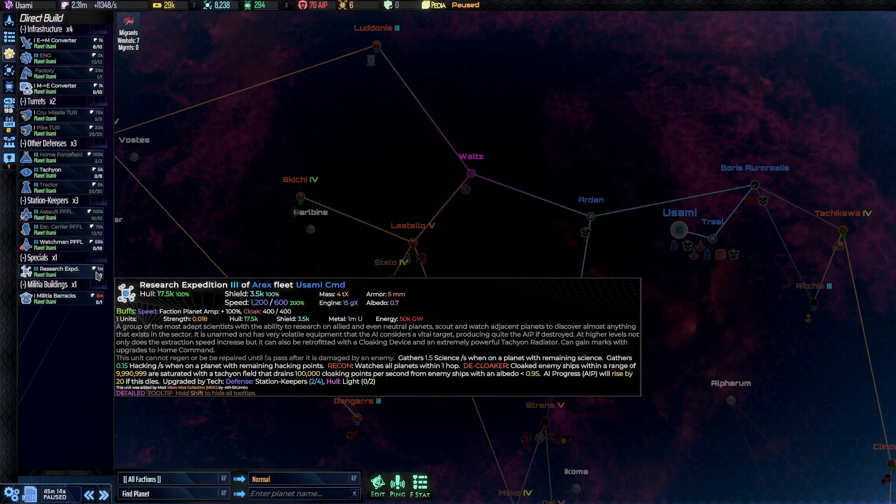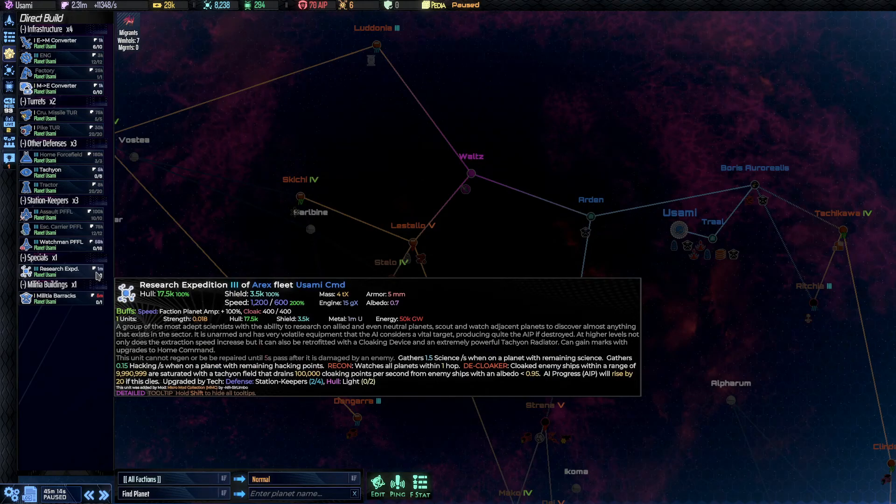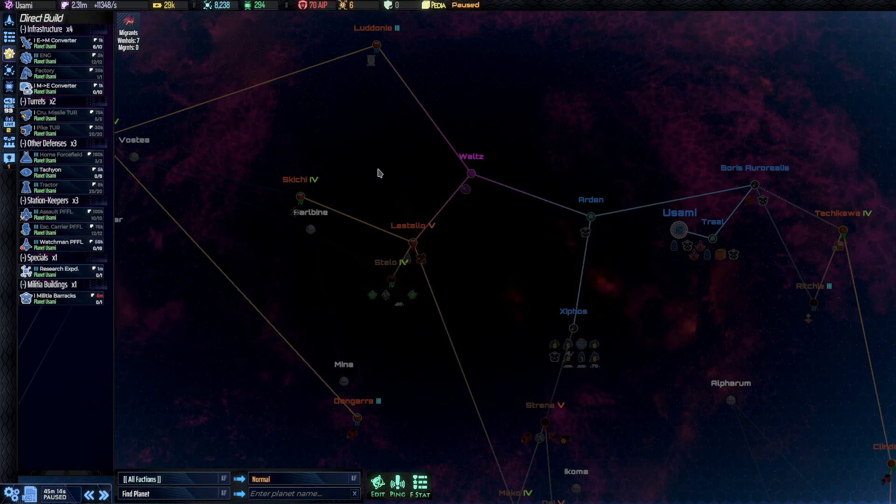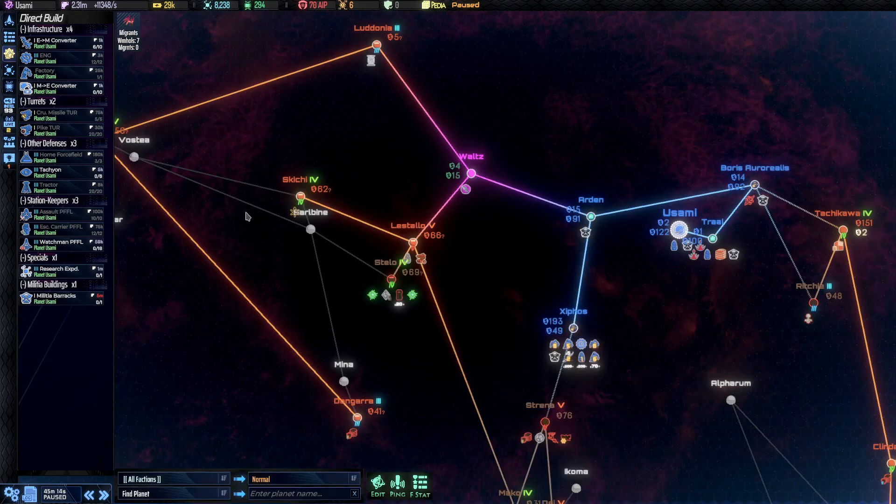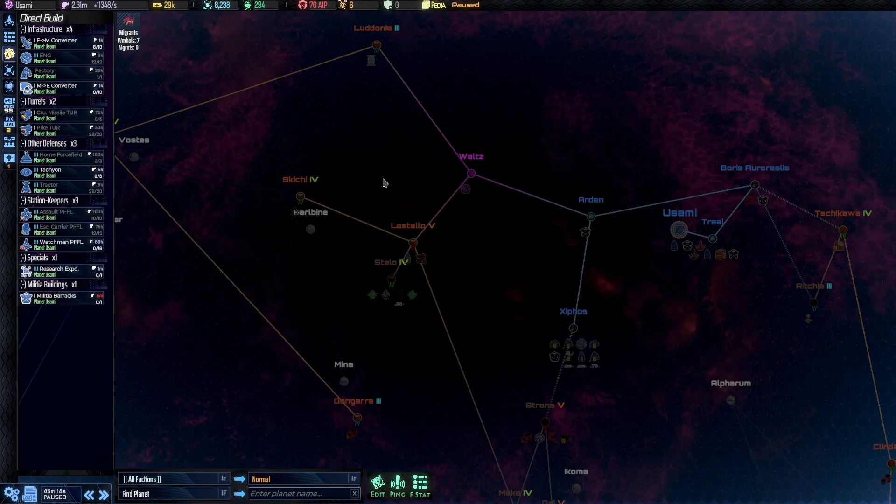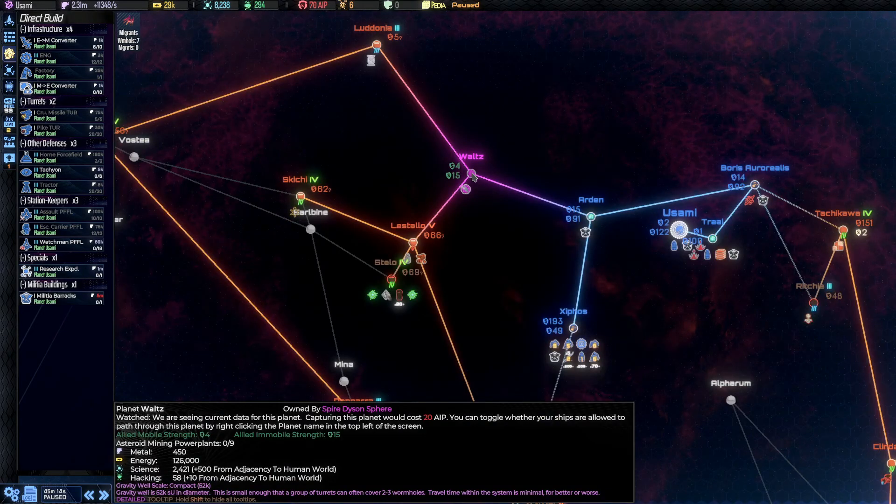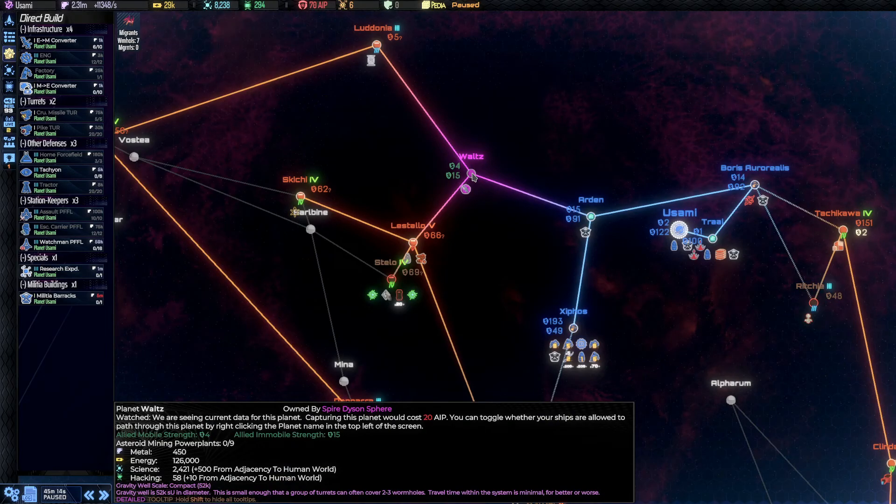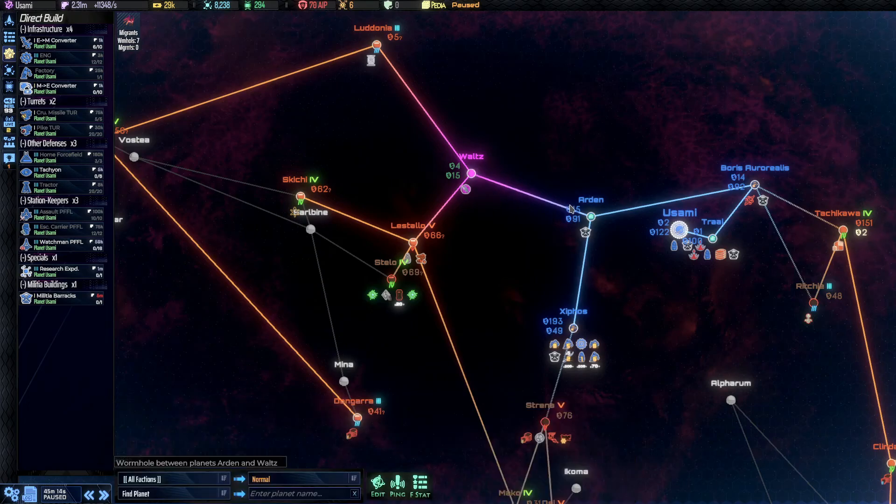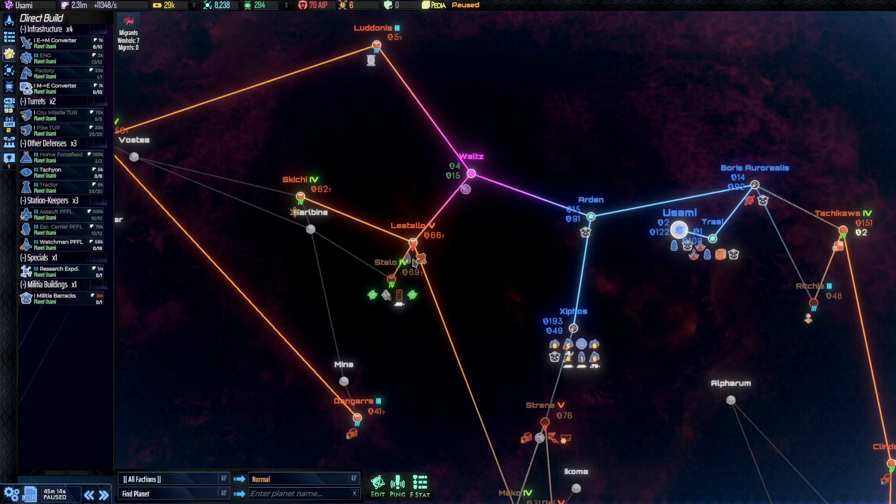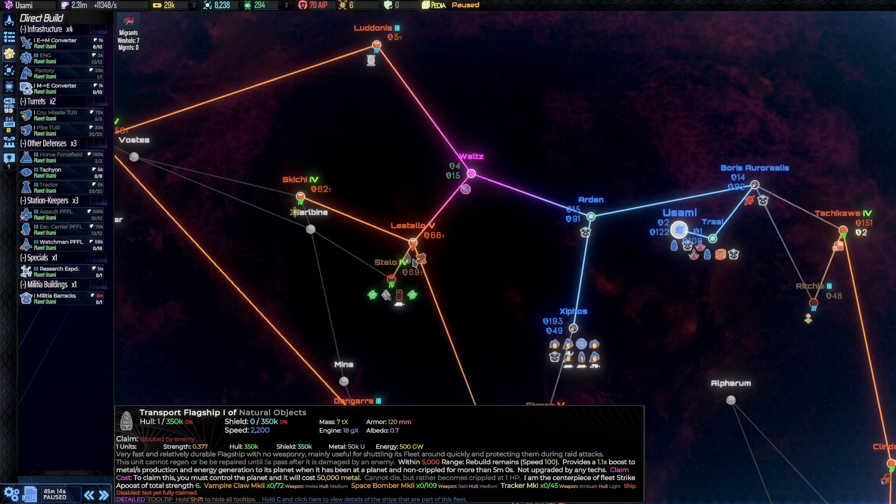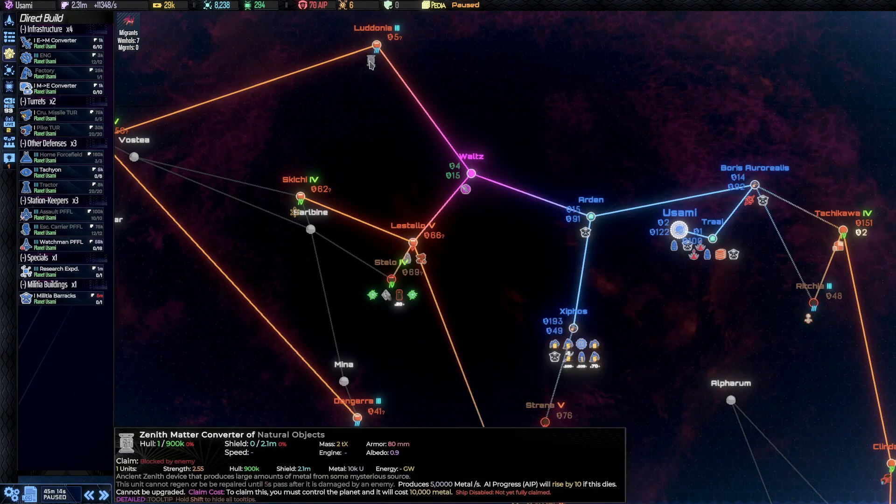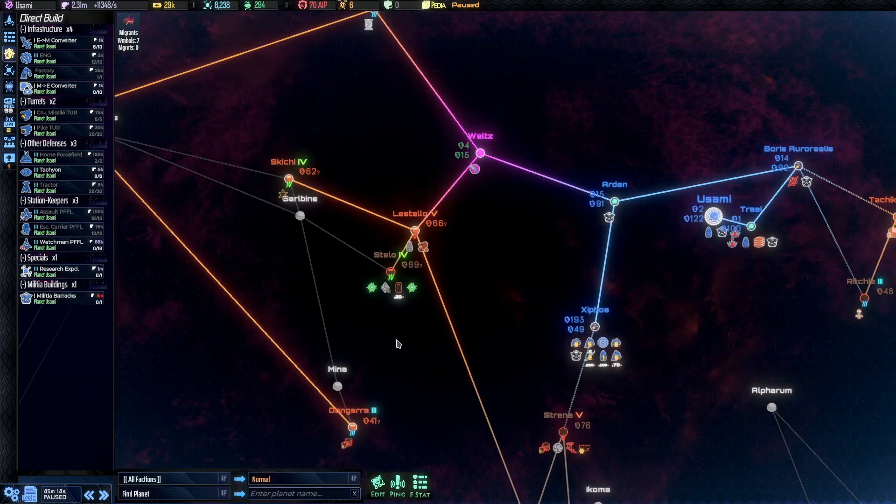The research expedition gathers science and hacking points, and it can do so even on planets we don't own, as long as the planets are not occupied by hostiles, which the Grey Spire is not. So we can take the research expedition and gather the almost 60 hacking points and almost 2500 science from here. This is also boosted because we have adjacency.